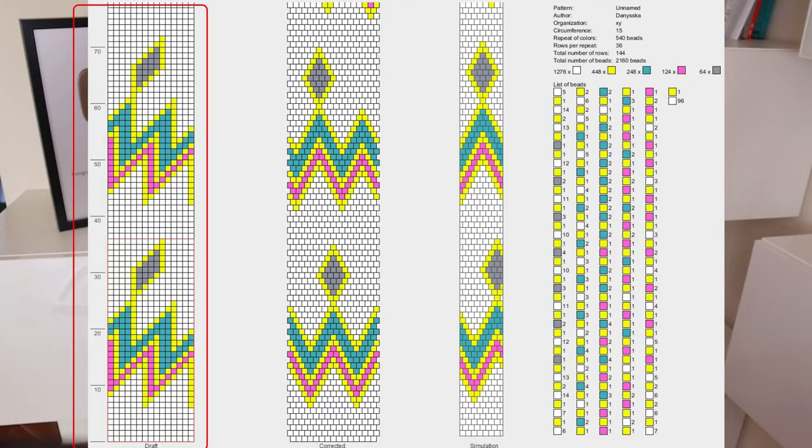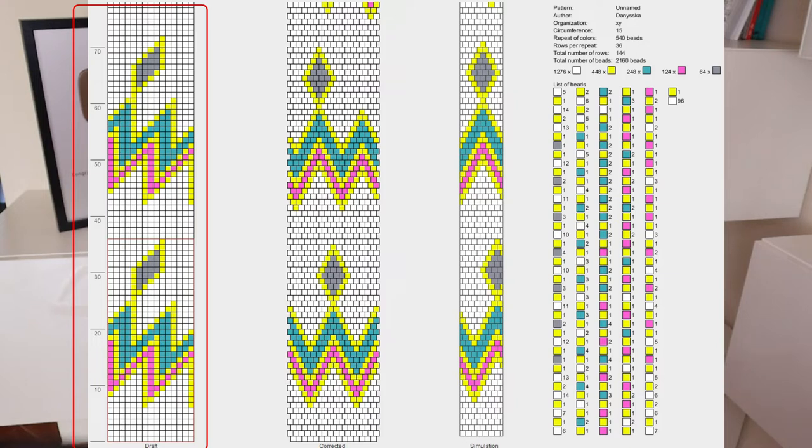When it comes to crochet patterns, you often ask me about the difference between three columns: Draft, Corrected, and Simulation. I've already mentioned it in at least two tutorials, but it probably wasn't enough, because questions about this come to me from time to time. So I will explain it here again. The first graph, called Draft, gives you the stringing order. The stringing order starts at the top right and goes to the bottom right to left. This graph just represents the stringing order and doesn't show you much of how the end result will look.